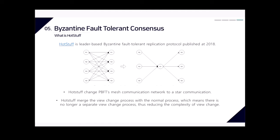Libra adopts a BFT-based consensus algorithm called LibraBFT. LibraBFT is based on the HotStuff algorithm, which is a leader-based Byzantine fault tolerance replication protocol published in 2018. Compared to practical Byzantine fault tolerance (PBFT), HotStuff changes PBFT's mesh communication network to a star communication model. HotStuff also merges the view change process with the normal process, eliminating a separate view change step and reducing complexity.